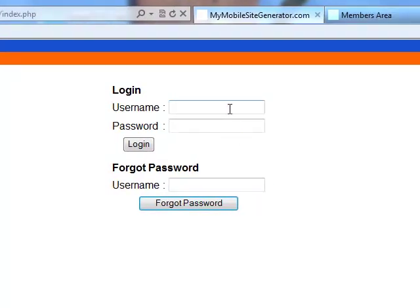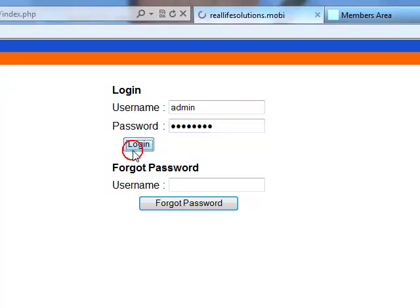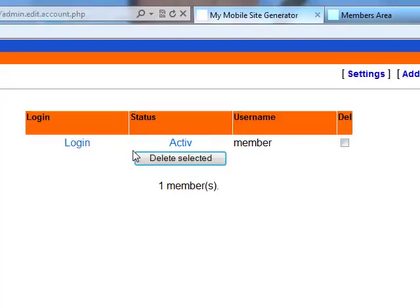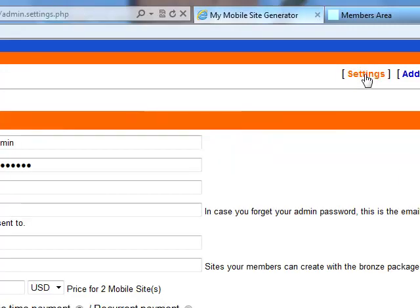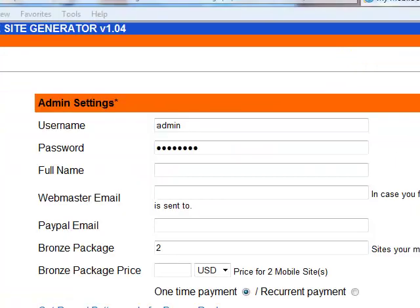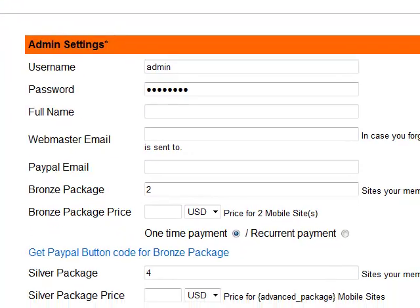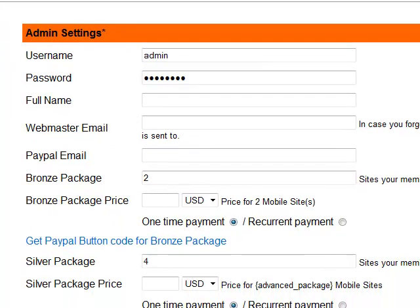So let's log in here. Remember we put here admin and password. Log in, and now let's go to the settings tab. As you can see here, we have username and password already, the ones that we defined.